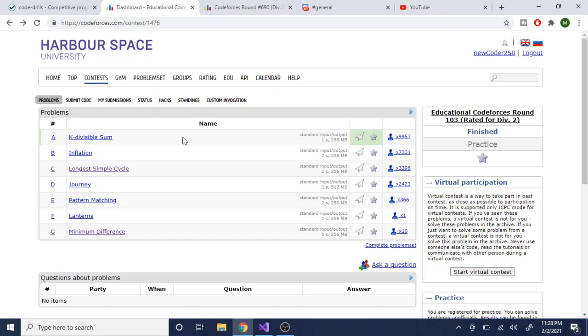So let's say during this educational contest, Code Forces Round, I was only able to solve problem A, right? Now let's say that instead of just solving B and C, I tried to attempt all of them. So I tried to solve B, C, D, E, F, and G.